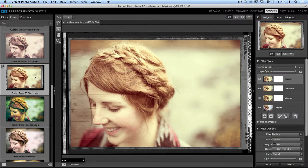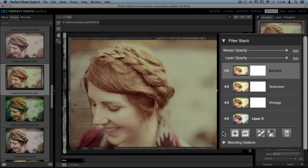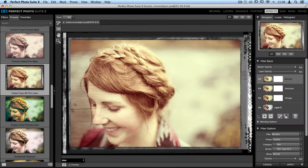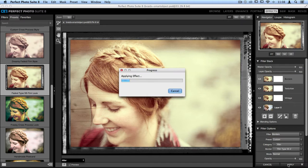And then on the right-hand side of the screen in my Filters stack, you'll see that on top of my original layer I have a Vintage, a Texturizer, and a Borders layer. We're not going to make any changes to this yet. I'm just going to go down to the bottom right-hand corner and click Apply.